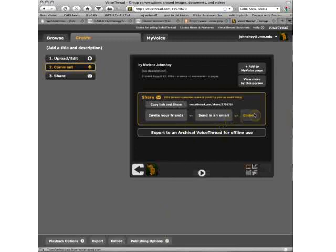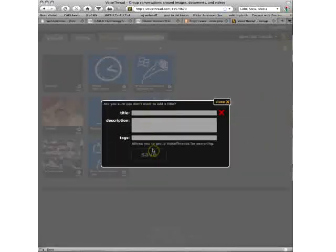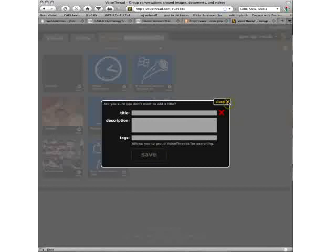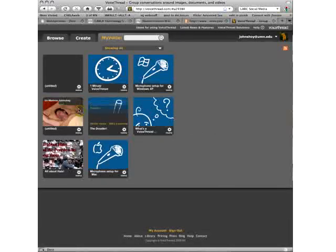So again, there are on the handout there are more step-by-step instructions for using this. And Terry wants to know a definition of a VoiceThread again. Well, it's this application that does be...